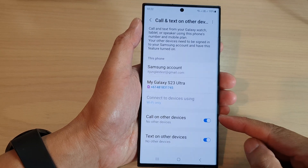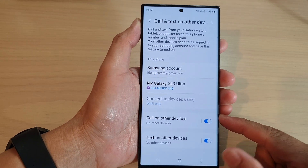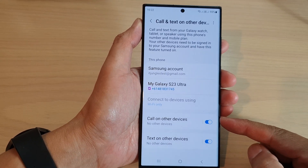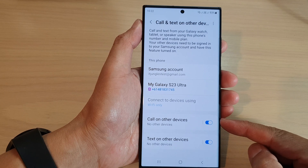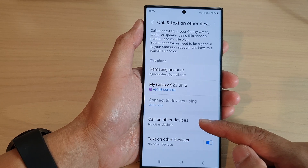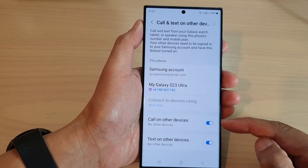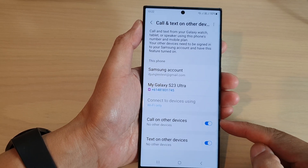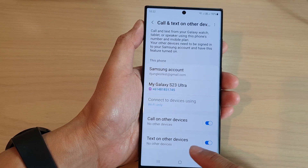Hey guys, in this video we're going to take a look at how you can enable or disable call on other devices on the Samsung Galaxy S23 series.